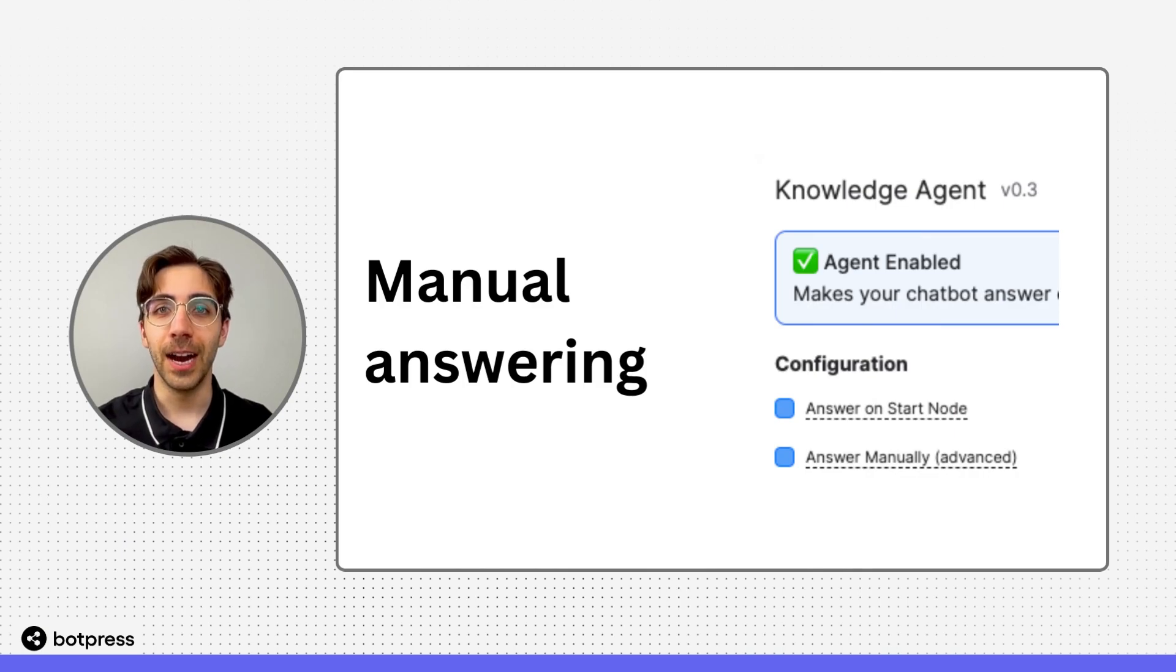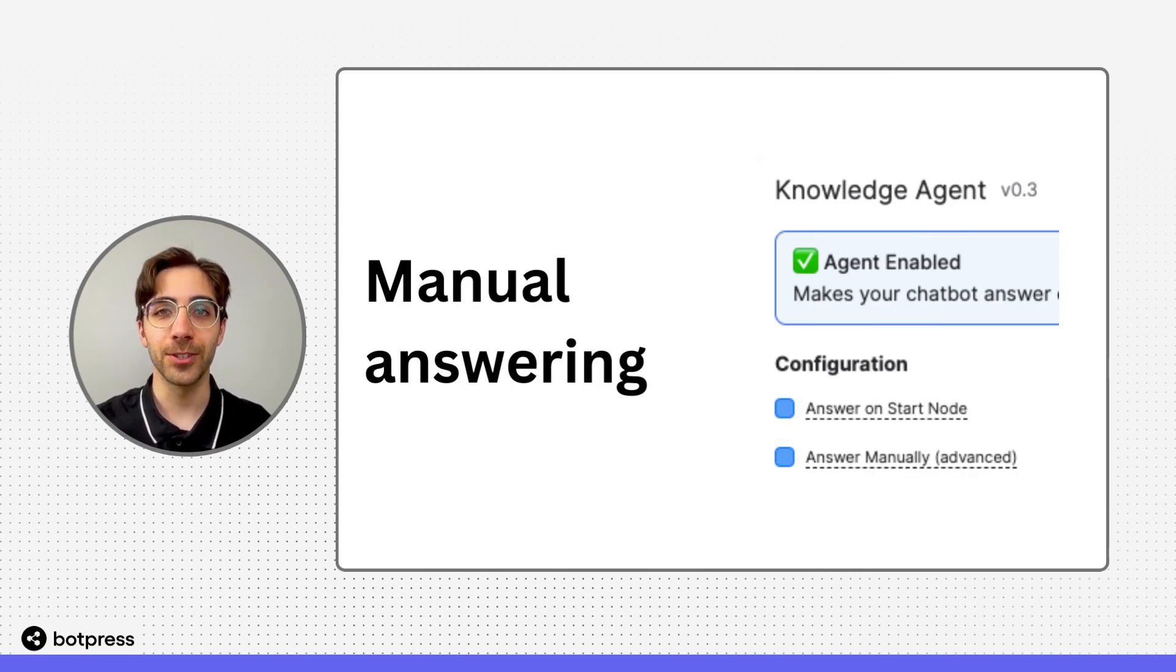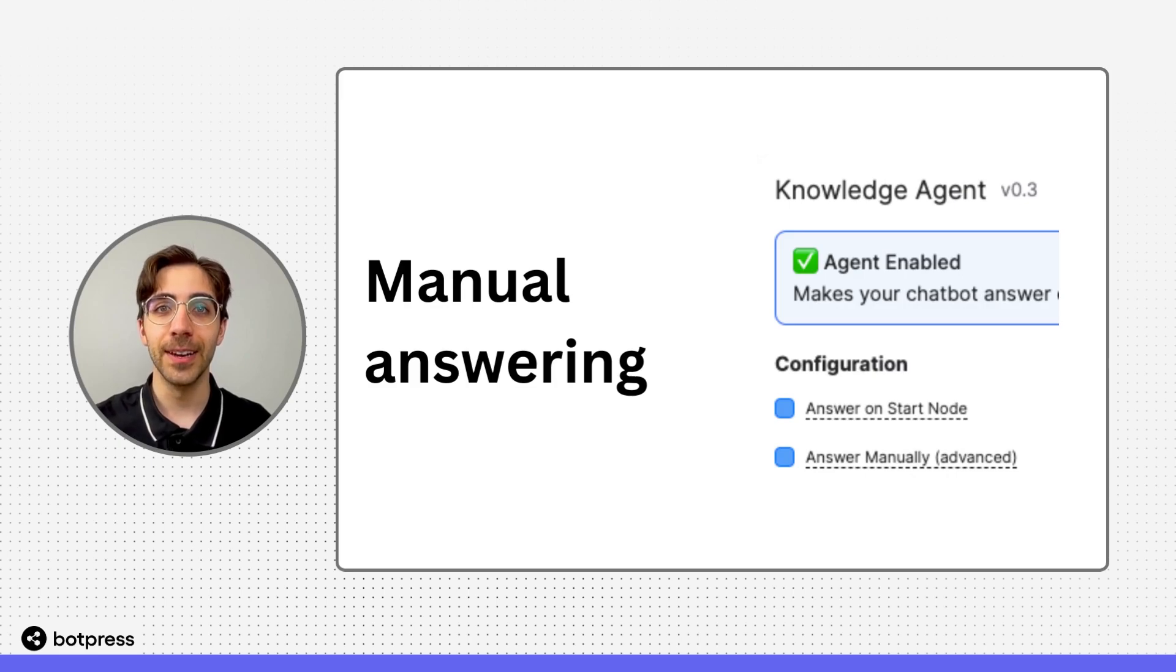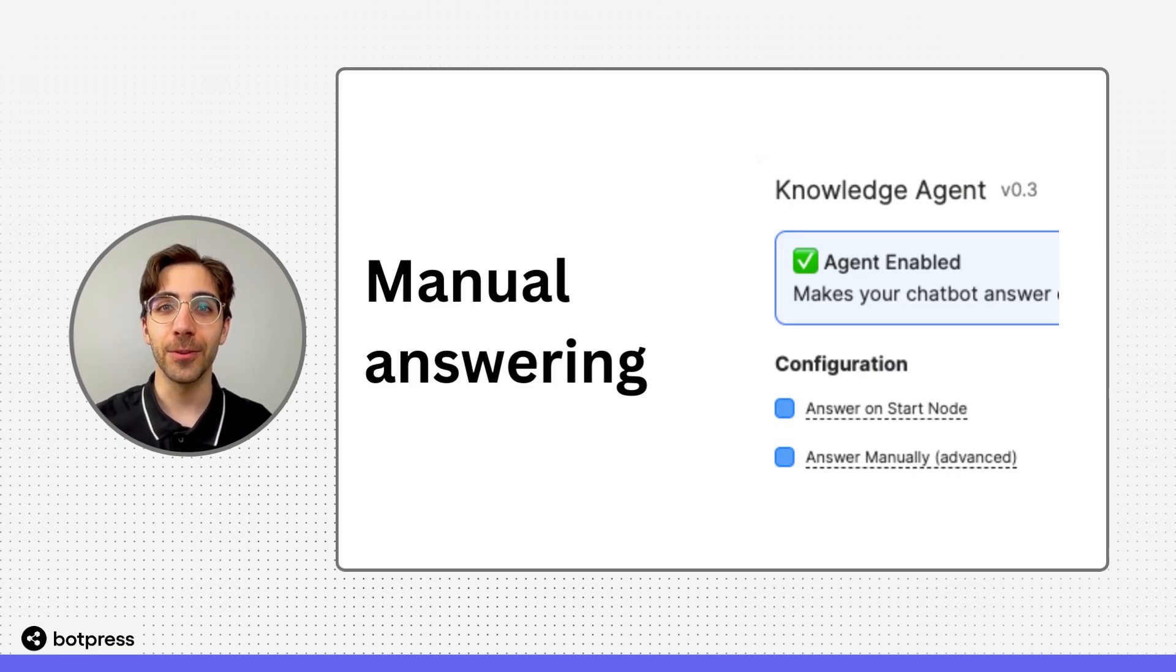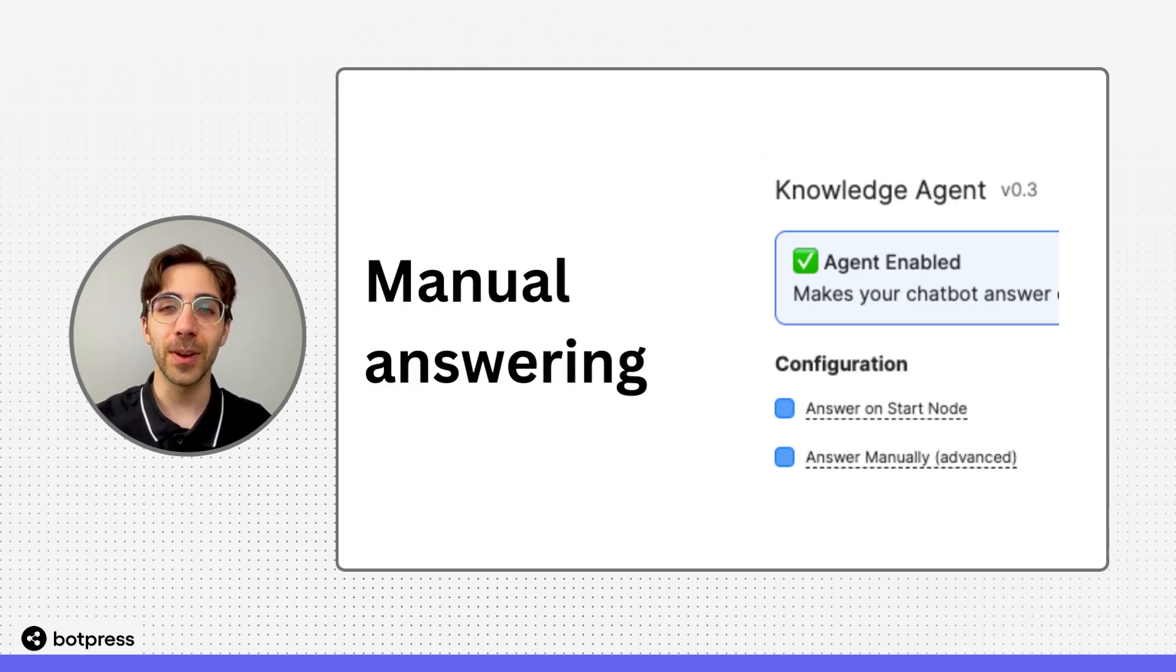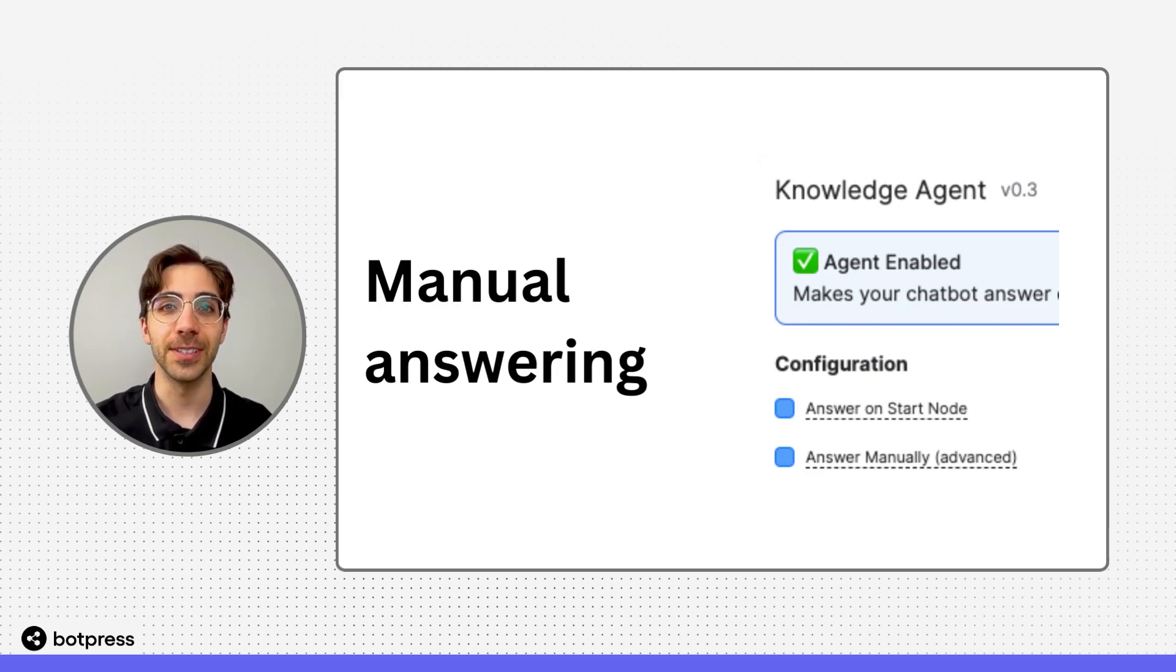In this video, I'm going to show you how to prevent your bot from answering questions from a knowledge base automatically, so you can store the answer in a variable and reference it later. This way, you can play with your bot's conversation design.